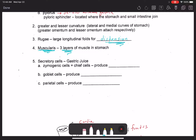The zymogenic cells, otherwise known as chief cells, produce pepsinogen. Pepsinogen is a proenzyme — a precursor to the enzyme pepsin — which breaks apart peptide bonds between amino acids within proteins, ultimately breaking down proteins into their subunit molecules: amino acids. Goblet cells produce mucus.